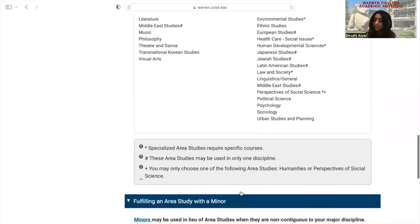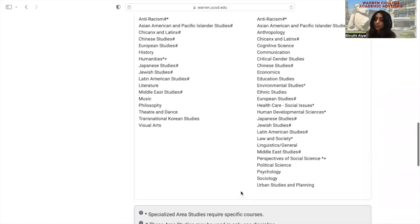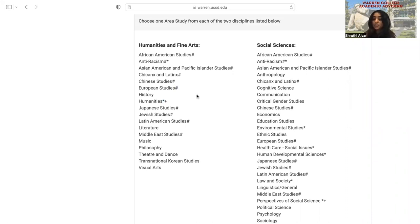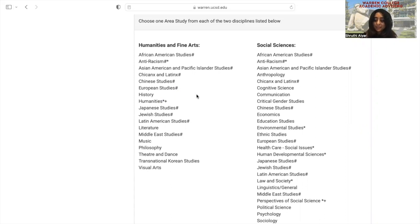Looking at this list of area studies one more time, you may notice that some of the area studies have an asterisk or a hashtag next to them. This denotes our specialized and interdisciplinary area studies. We have another video explaining these in more detail, so please watch that video if you are interested in any of those.